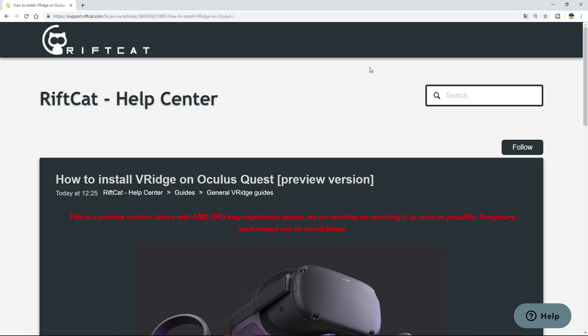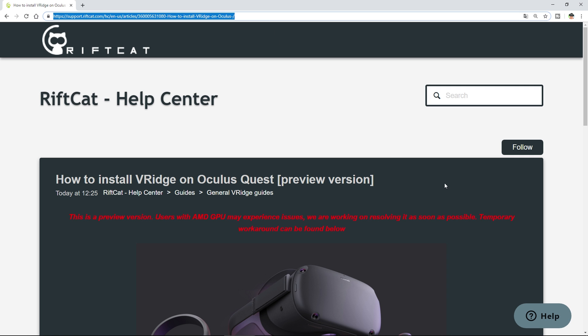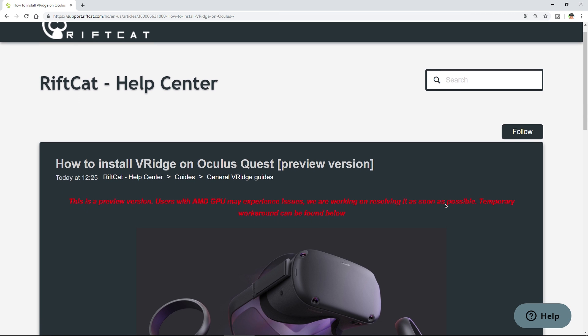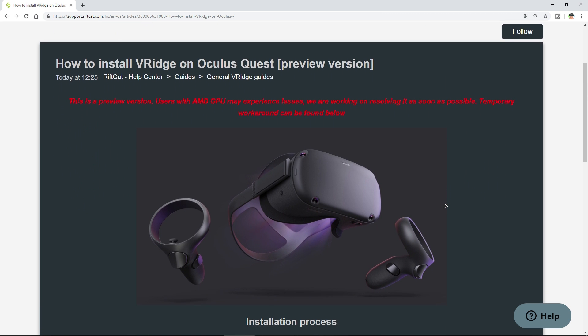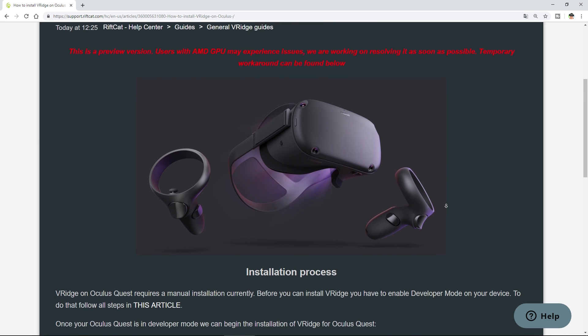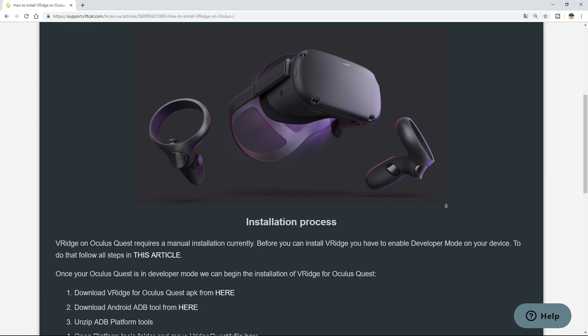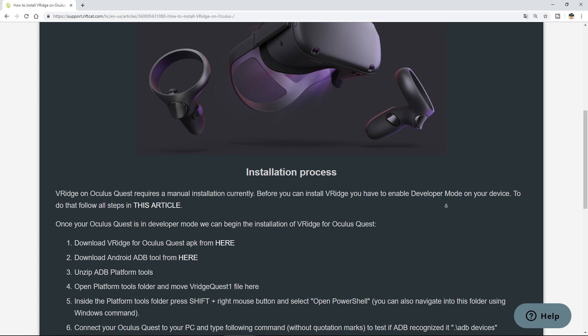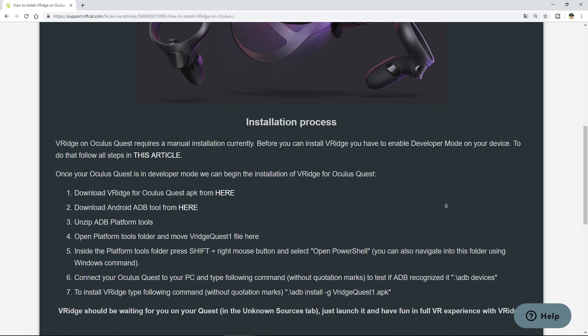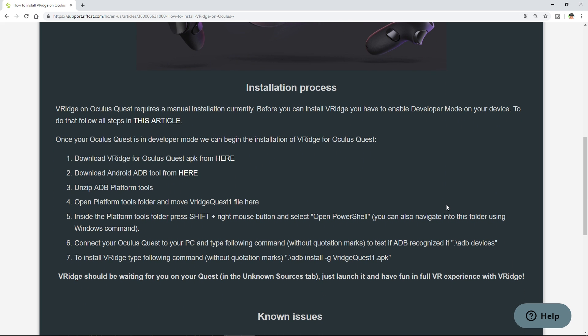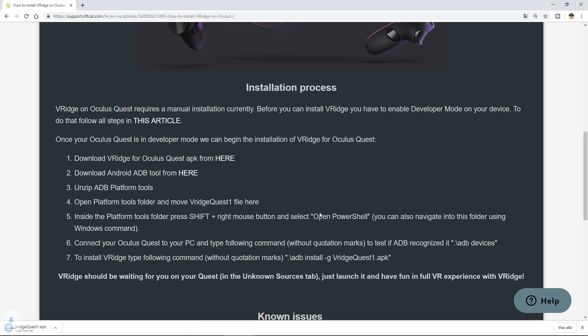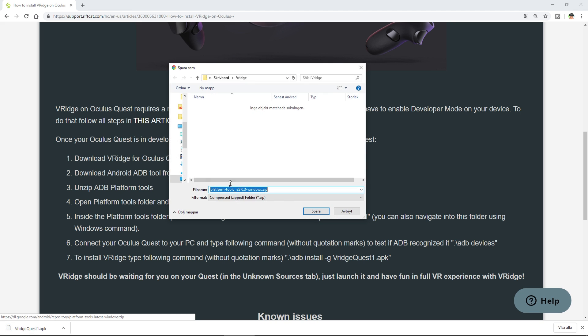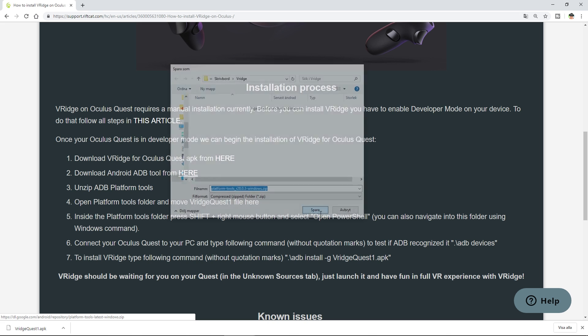Now open up your browser and go into this webpage. I'm going to give you the link in the video description and this is the RiftCat Help Center, which has a full tutorial on how to install VRidge on Oculus Quest step by step and we're going to just follow this guide. Let's begin by downloading the VRidge for Oculus Quest application file, put it in just a temporary folder and do the same with the Android ADB tool and put it in the same folder again.